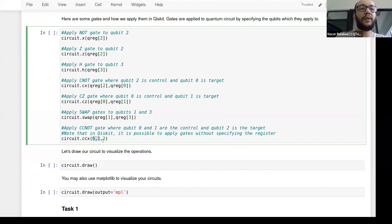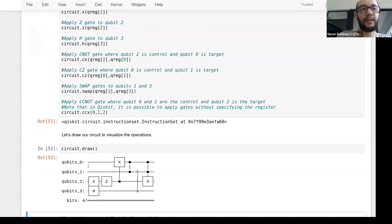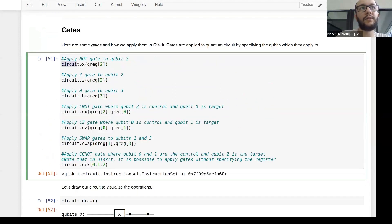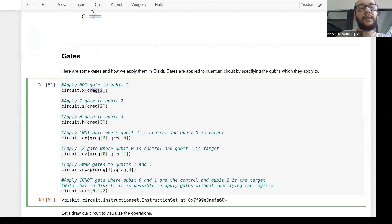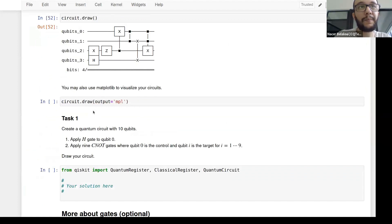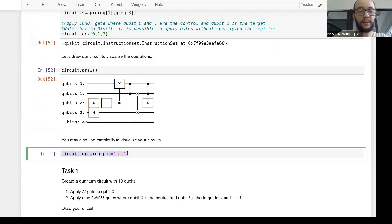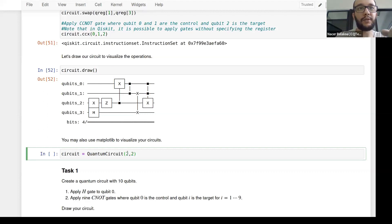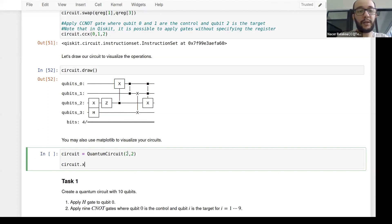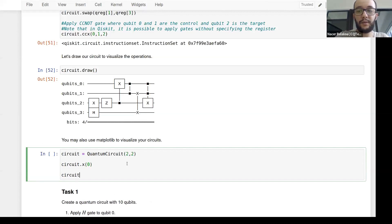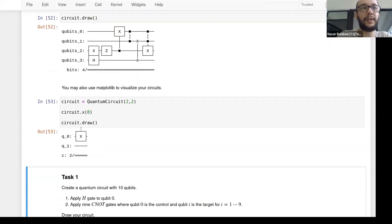Let's visualize these gates. Once you define your circuit, do circuit.x() and put the qubit index on which you want to apply the NOT gate. Let me create a new cell: define a new circuit as QuantumCircuit(2, 2) — two qubits, two classical bits. Then circuit.x(0) applies a NOT gate on the first qubit (index 0). Drawing with circuit.draw() shows the NOT gate has been applied to the first qubit.